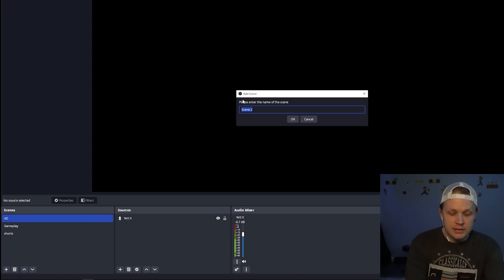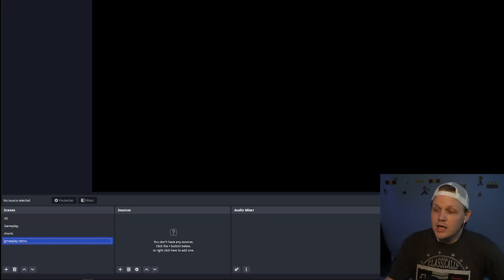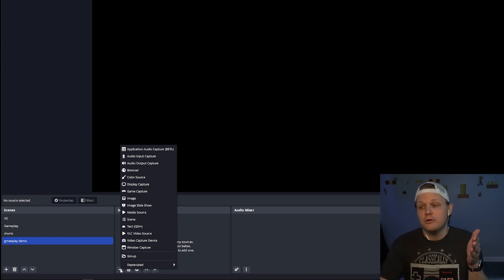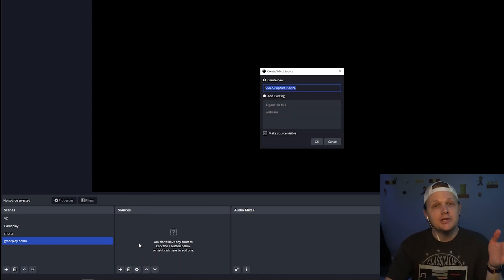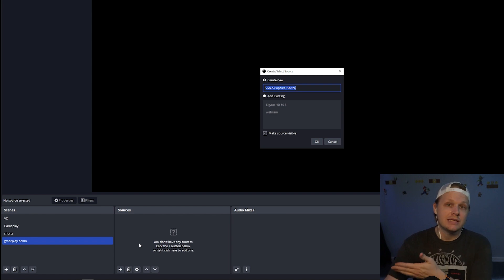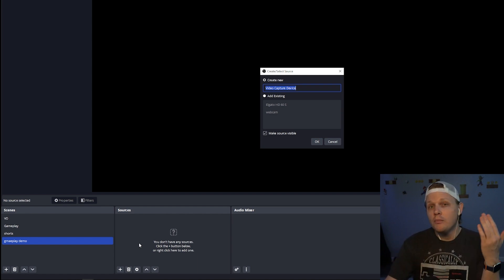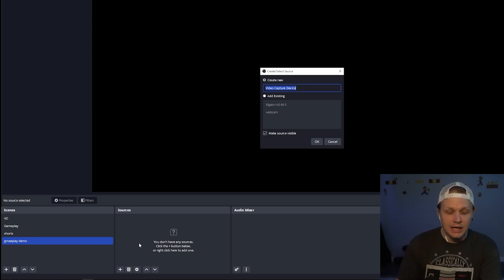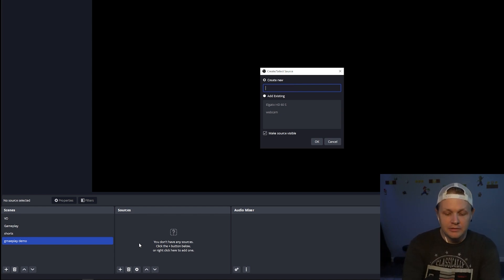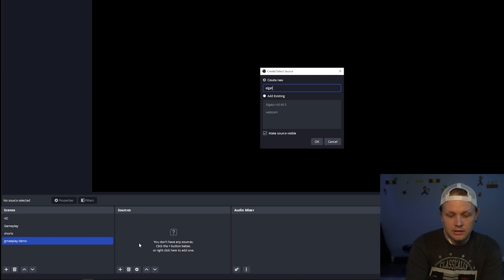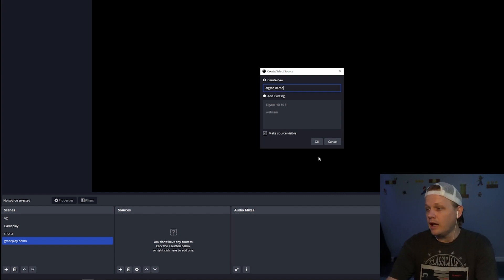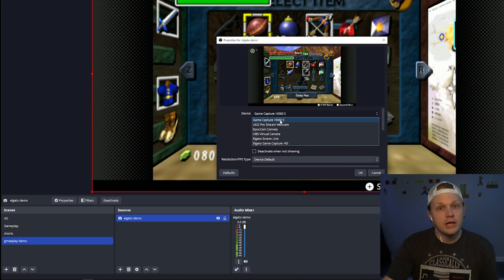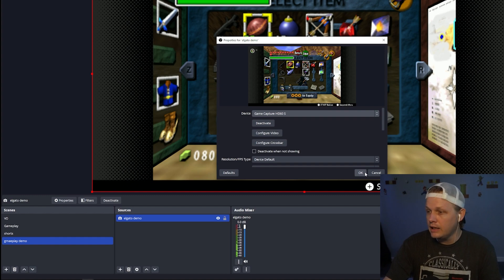You can name your scene whatever you'd like. Today we're just going to do 'Gameplay Demo.' You'll see it's a black screen. What we want to do is add a source. Go here and find your video capture device. I've already added my Elgato HD60 game capture before, but assume you have something different or you want to do this for the first time — just give it any name you want. Today we're going to call it 'Elgato Demo.' Hit OK, find your game capture card, and hit OK.